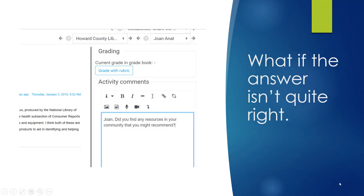But if the answer isn't quite right, don't complete the rubric. You can request more information using activity comments. Participants can then edit or reply to their post with additional information. Forgetting part of the question or not citing sources are two of the most common reasons why you might ask for additional information.